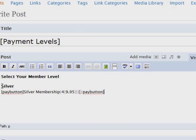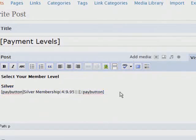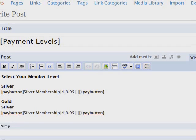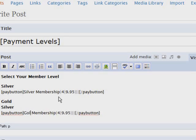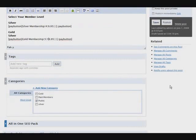Now we just copy this button code and do the same thing for gold. Copy it, type in gold, then change what needs to change: item number becomes five, and change the price. That's it. Now let's publish the post.